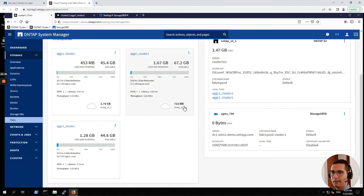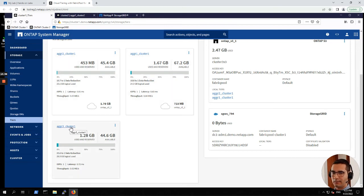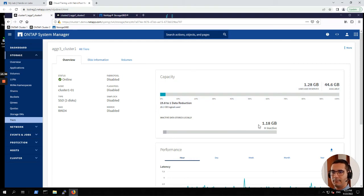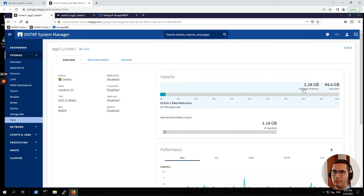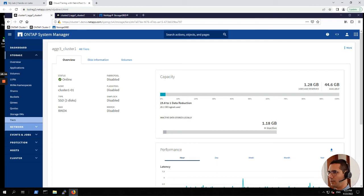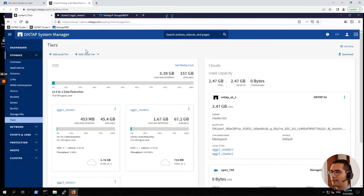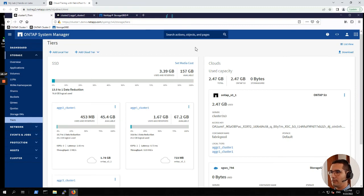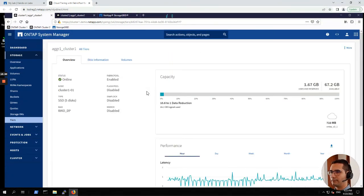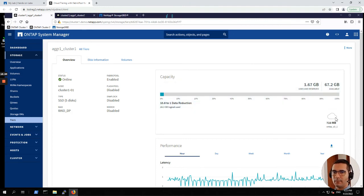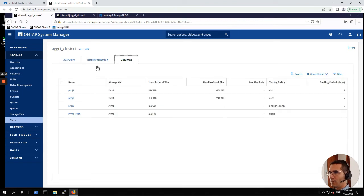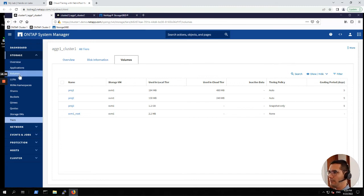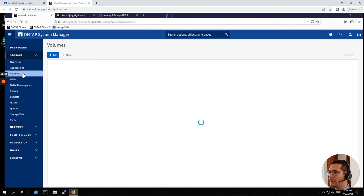Now let's go to the aggregate three cluster one. As you can see here, aggregate one and aggregate two in cluster one, they have some data in that particular cloud tier. But this particular one, it is not configured yet. Let's click on it. And here we can see that the inactive data is 1.18 gigabytes from 1.28 gigabytes. Let's go back to all tiers. And let's go to aggregate one cluster one. Here we can see that this is the amount of data that is being stored in the bucket. Let's go to the volumes, total volumes here, and click on volume two.